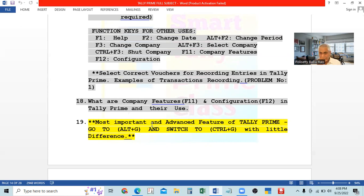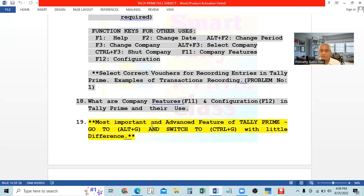In Tally Prime, if you are working in any screen — any page, whether it is a voucher, ledger, or anything else — and you want to see some report, or create another voucher or master (like a ledger account), you can do so without leaving your current work. For example, when you receive money from a debtor and are recording it in the Receipt Voucher, you may want to see the balance or transactions in that person's account.